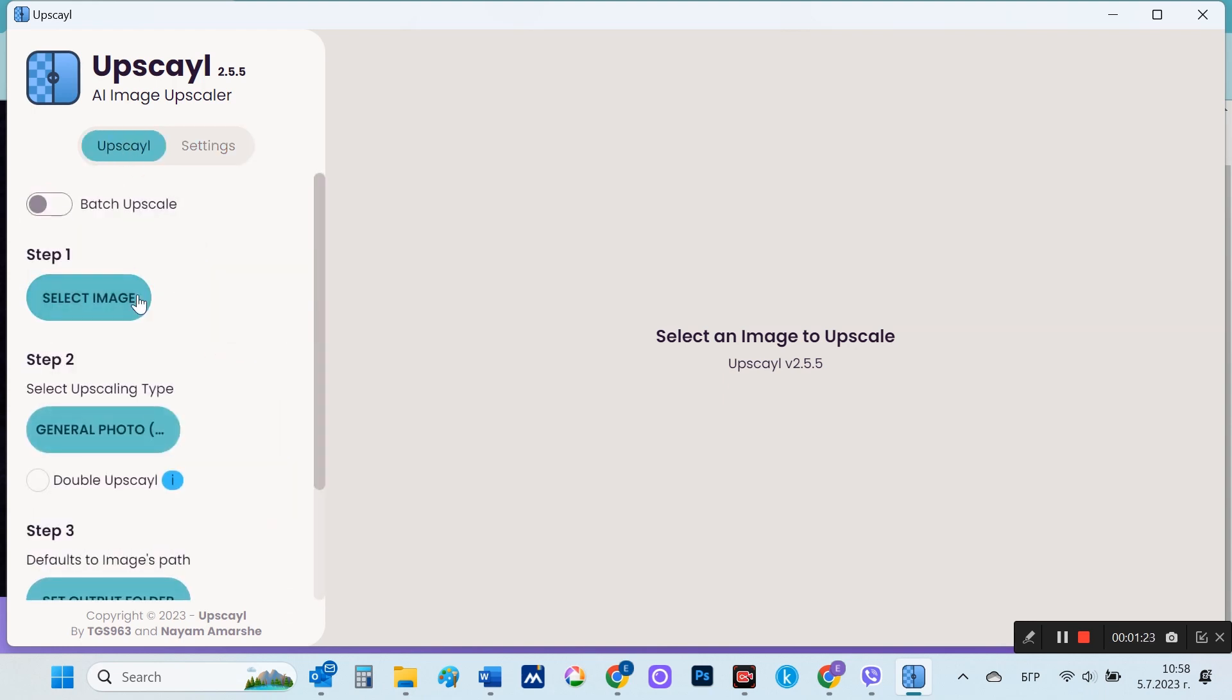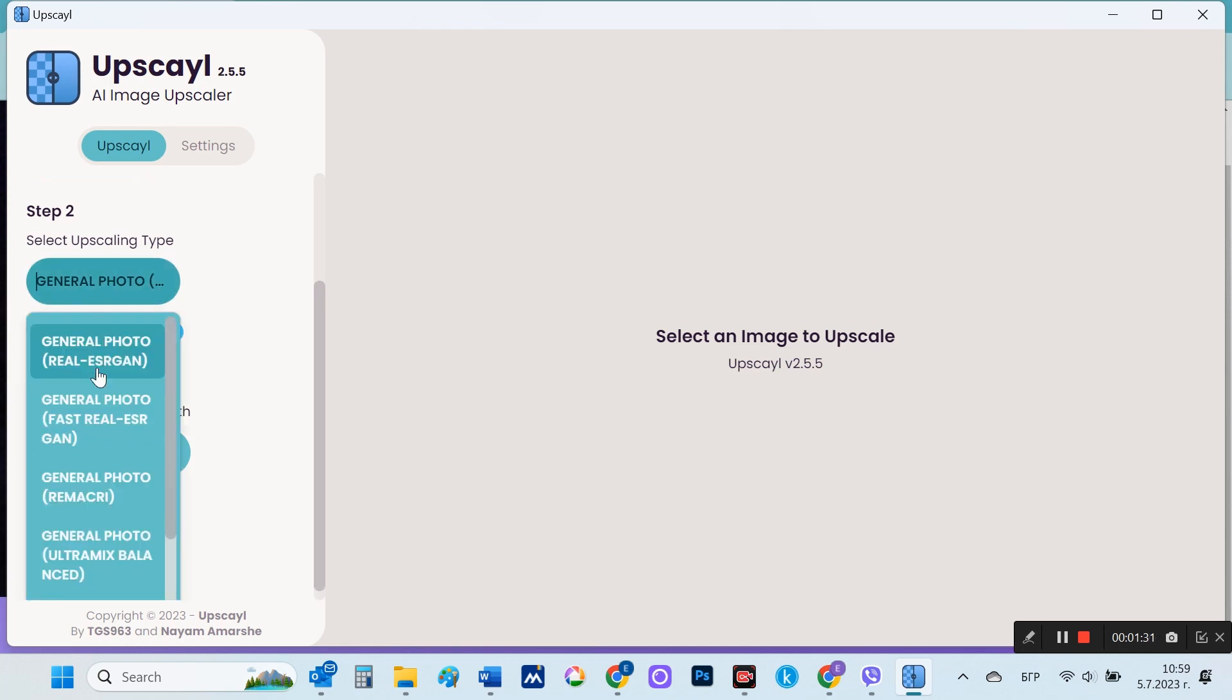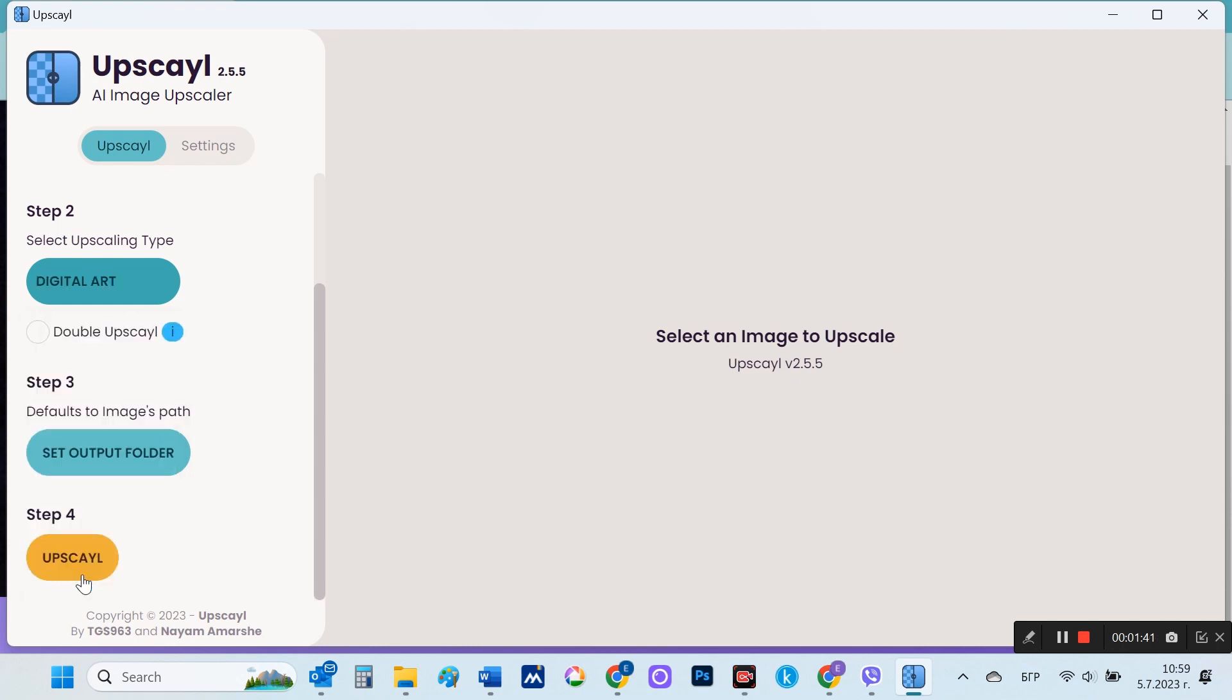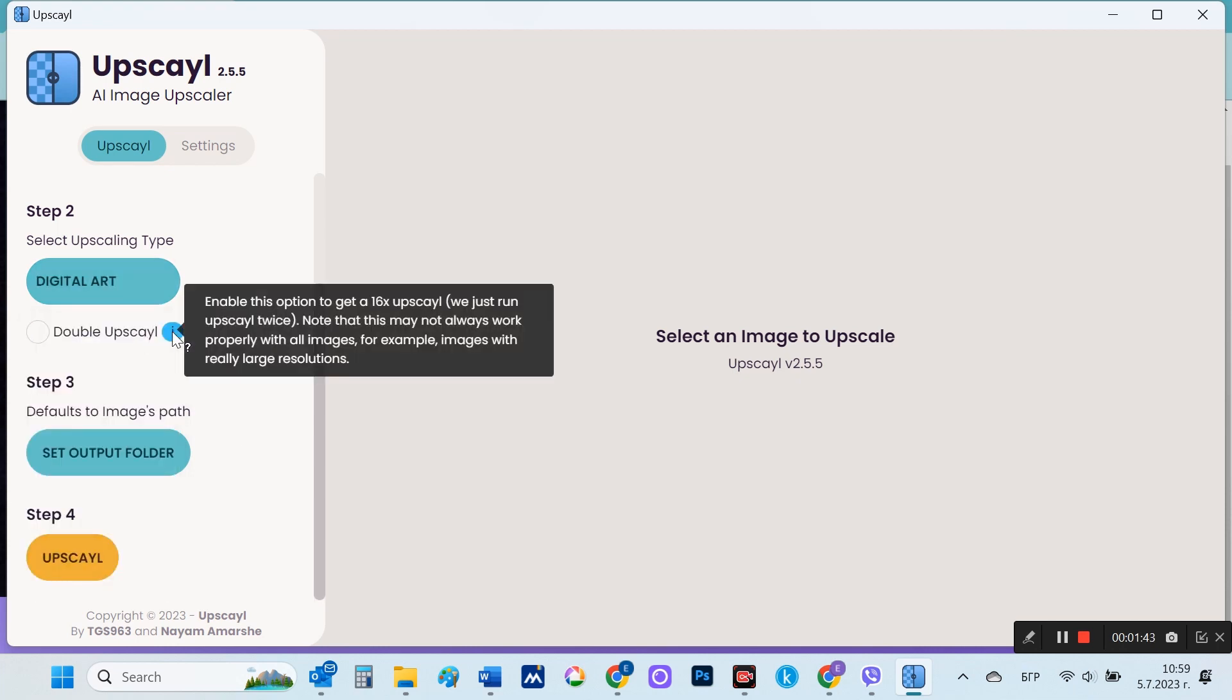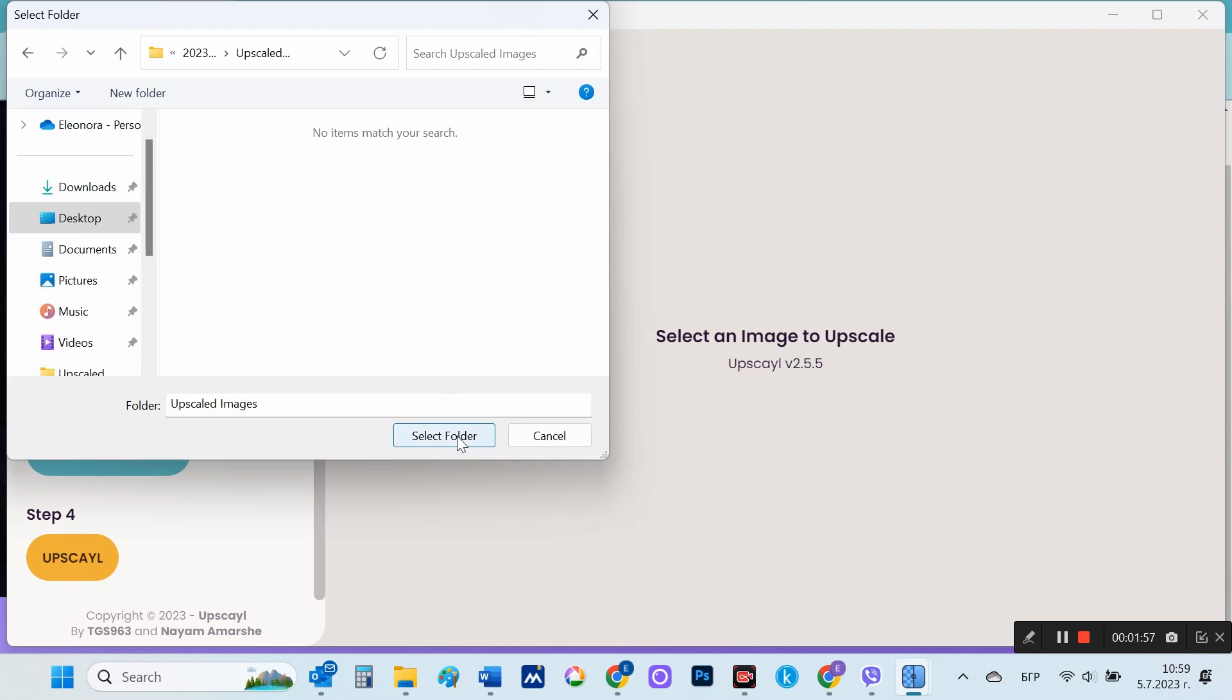Step one is to attach the file you will be upscaling. Step two allows you to choose the type of upscale. I'm going to choose the digital art type now, but that's generally the slowest way to get the result.